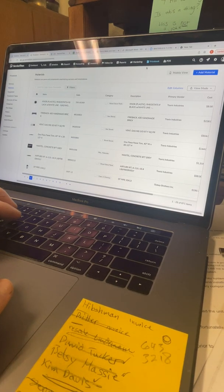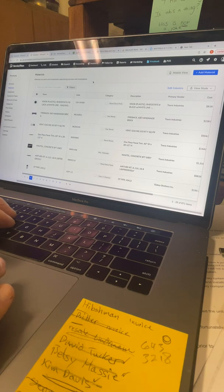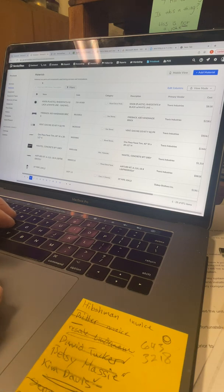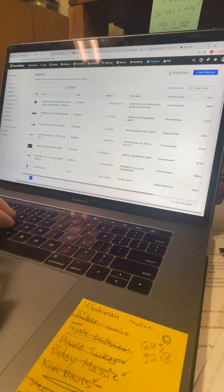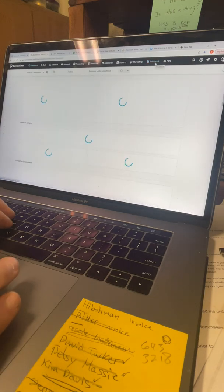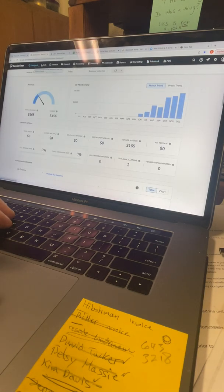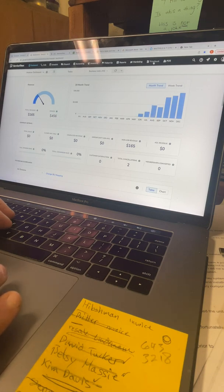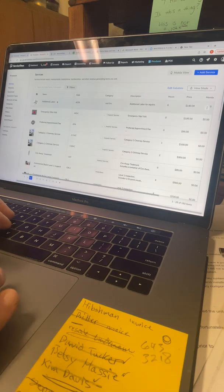Good morning. We're going to work on how to add parts and materials into our price book on Service Titan. First, navigate to the price book module — up here at the top bar. Price book is towards the end, right over here, so click on that.